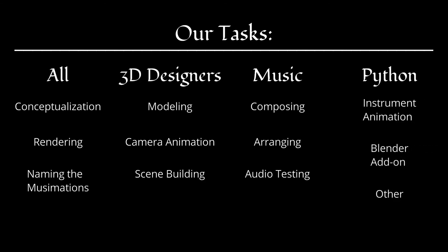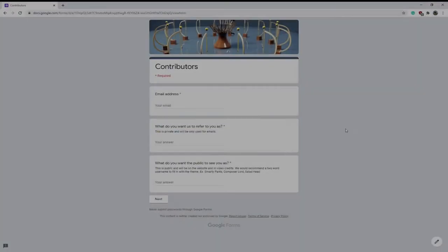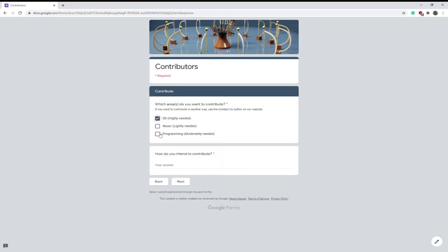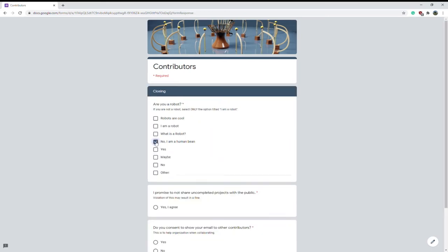Even if you are only able to contribute in one area, we would still appreciate anything you can do to help. If you are interested in joining us in this unique animation studio, please fill out the form in the description, and we will respond as soon as possible.